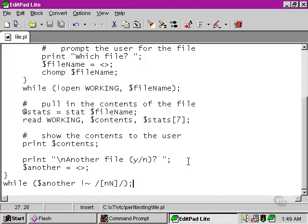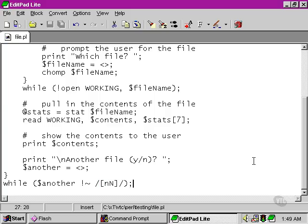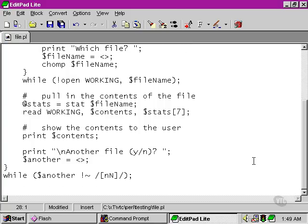We're using a little regular expression here to check. We're using the not matches operator, and then we're checking against N, either a capital or a lowercase. So if the user enters an N for no, then the program will exit. We can include a little ending message there as well.